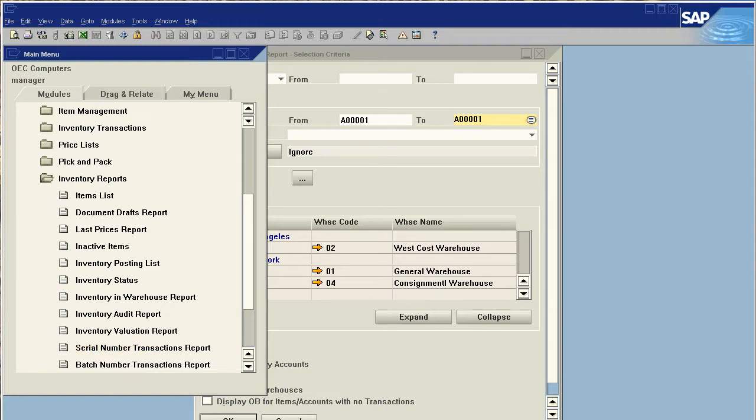If I scroll down, I can go all the way to the document that I just did and see that there were 20 in at 250 cost, a total transaction value of $5,000, bringing my cumulative quantity to 43 and my cumulative value to 13,989.